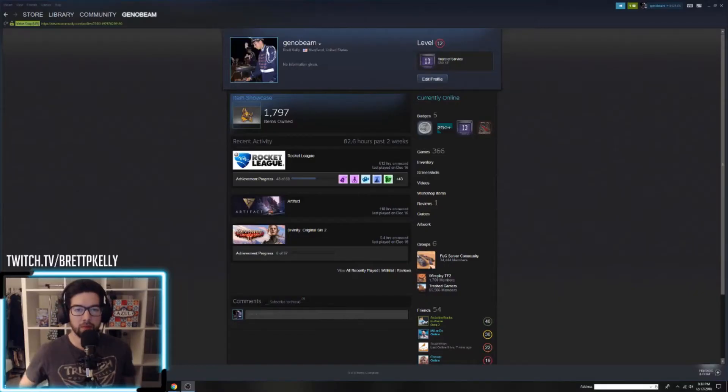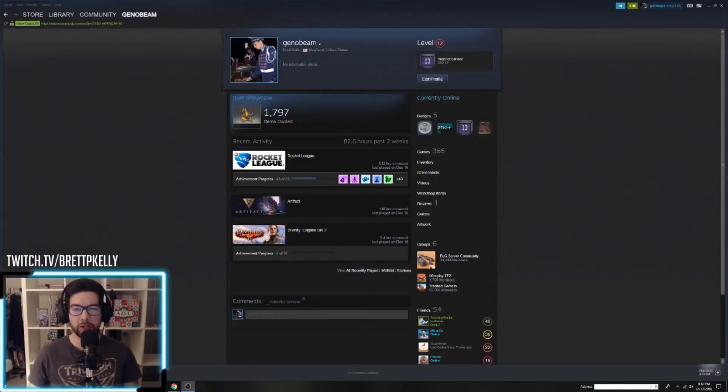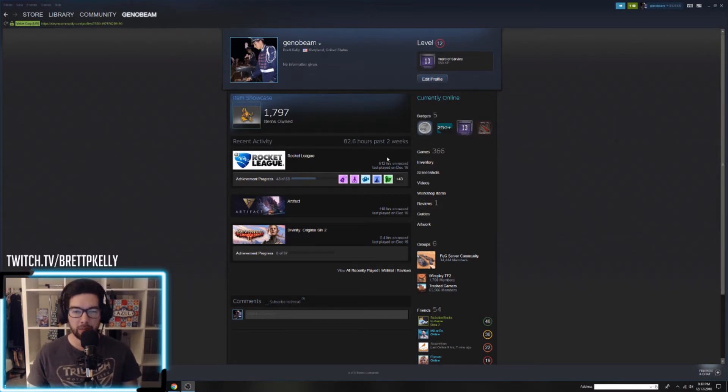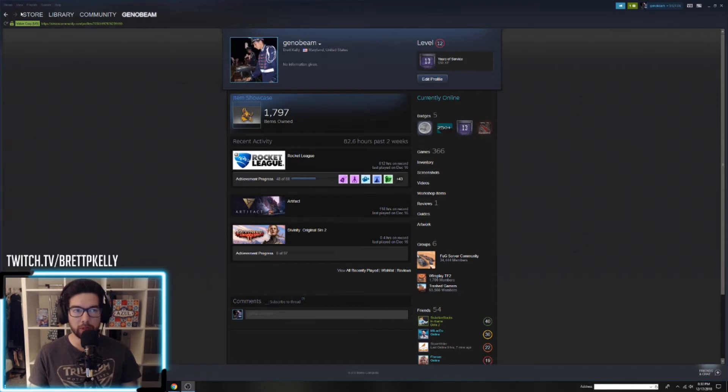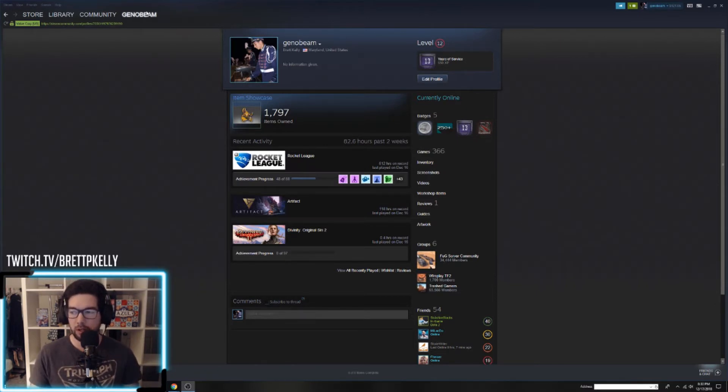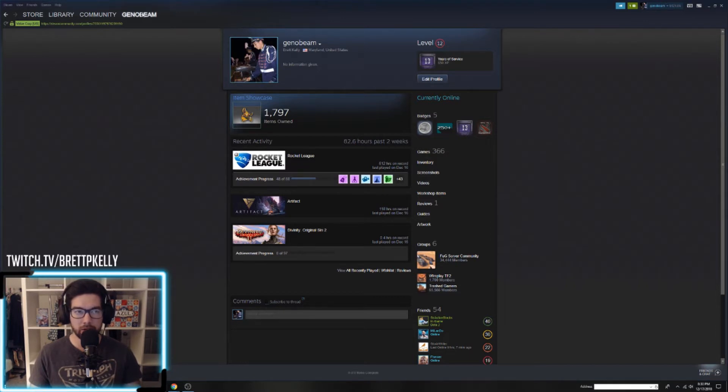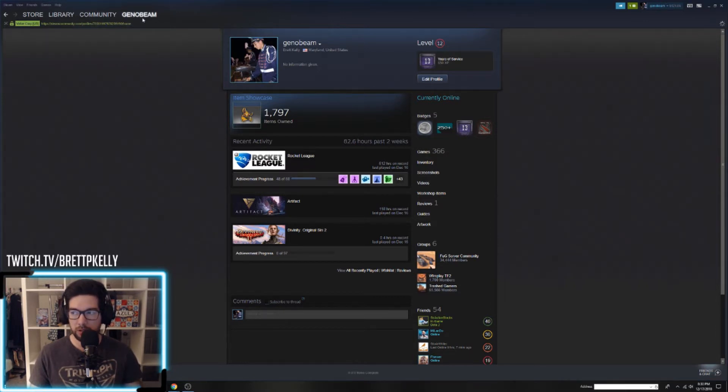Alright, first things first. What we need to do is grab the data from your gauntlet runs. The way we do that is we just open Steam. This is the easiest way, but you can also navigate to this online. I'll provide the link in the description.